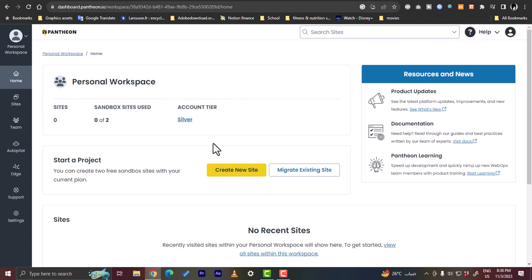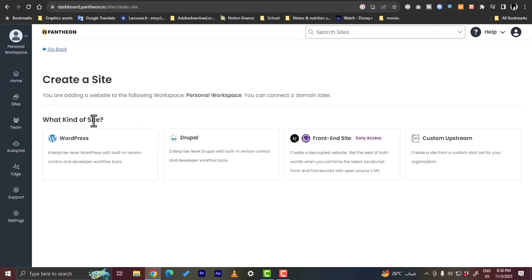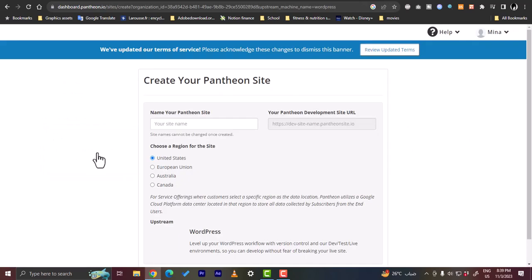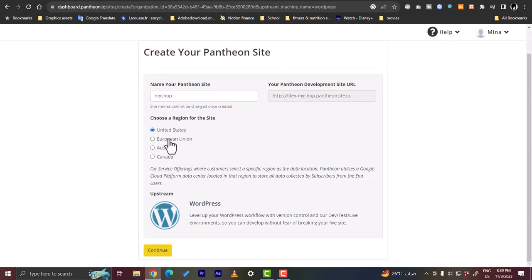From your dashboard, click 'Create New Site'. For the website builder, I recommend WordPress — it's really powerful, popular, and has lots of tools. Click on WordPress, enter your website name (e.g., 'My Shop'), choose your region such as United States, Europe, Australia, or Canada, make sure WordPress is selected, and then click Continue.